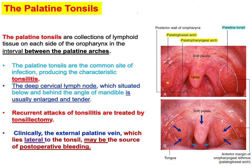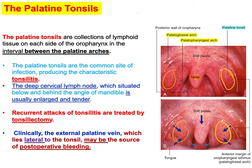The palatine tonsils are a collection of lymphoid tissue on each side of the oropharynx. They are located in the tonsillar fossa, in the interval between the palatine arches. You have the palatoglossal arch anteriorly, located anterior to the palatine tonsil, and another arch posteriorly.